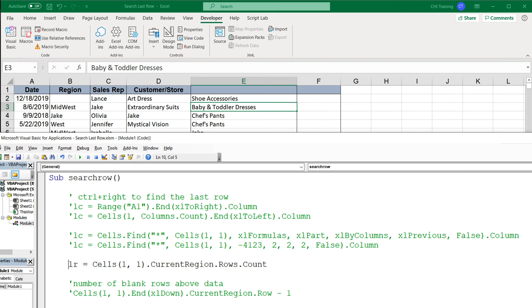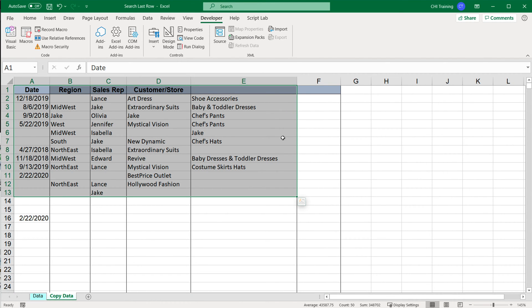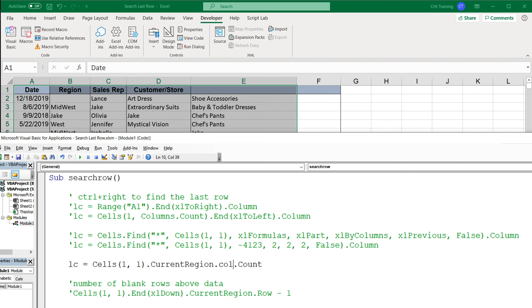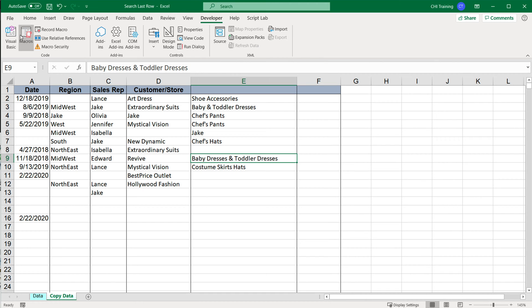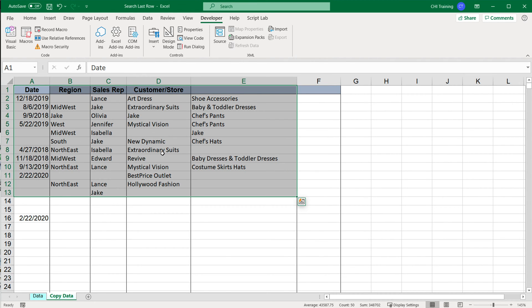Now let's get to the CurrentRegion method. If we do that Control+A selection, we go from cell A1, do CurrentRegion, and then instead of Rows.Count we do Columns.Count to figure out how many columns we have. Let me click on a random cell first and run this — that gives us five, which is the number of columns in the selection.